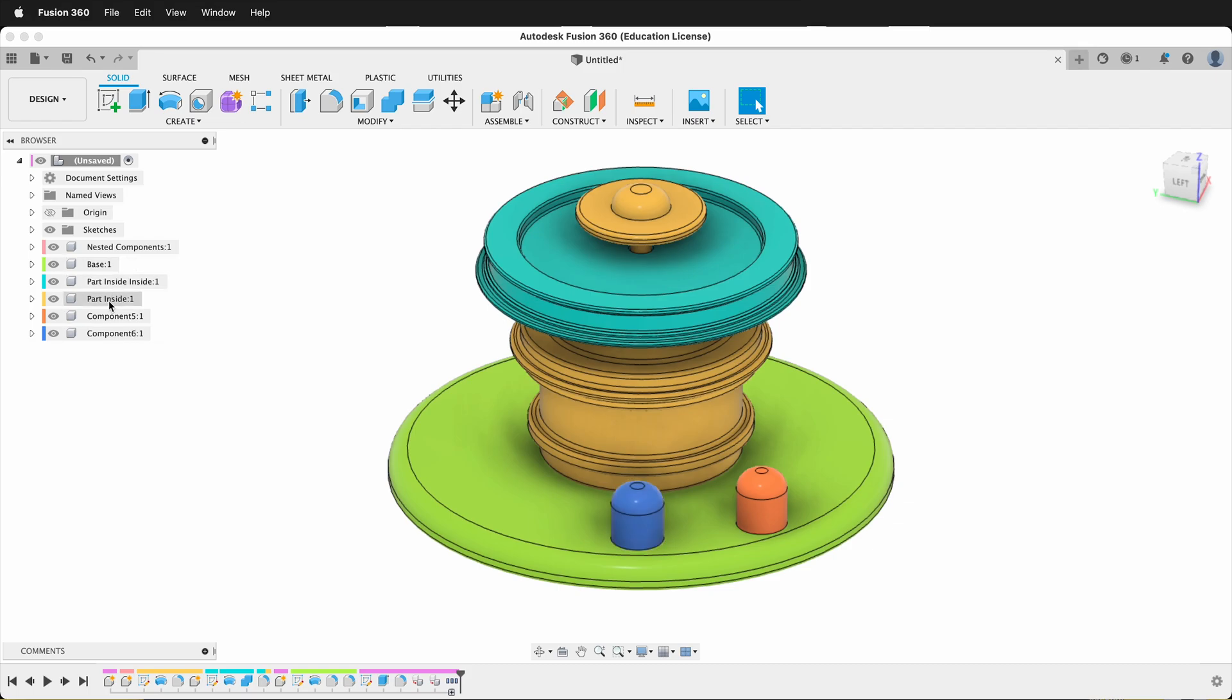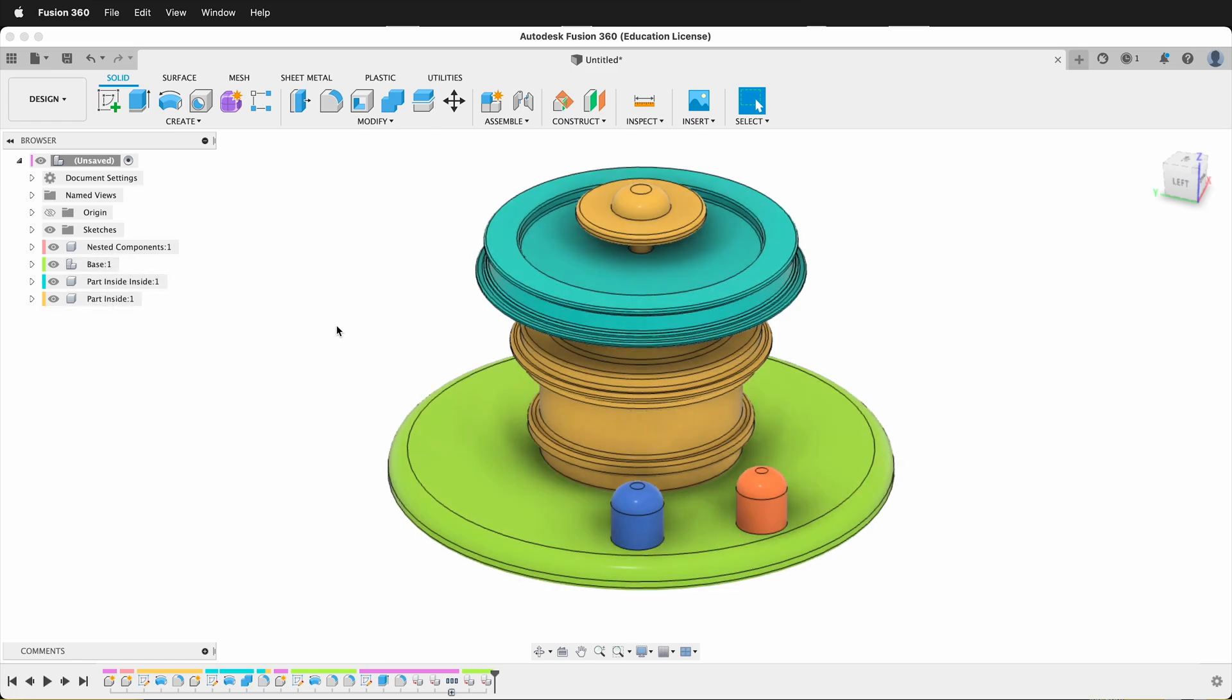And if these components here should have been inside the base, we can simply drag them inside the base, and that creates an assembly that way.